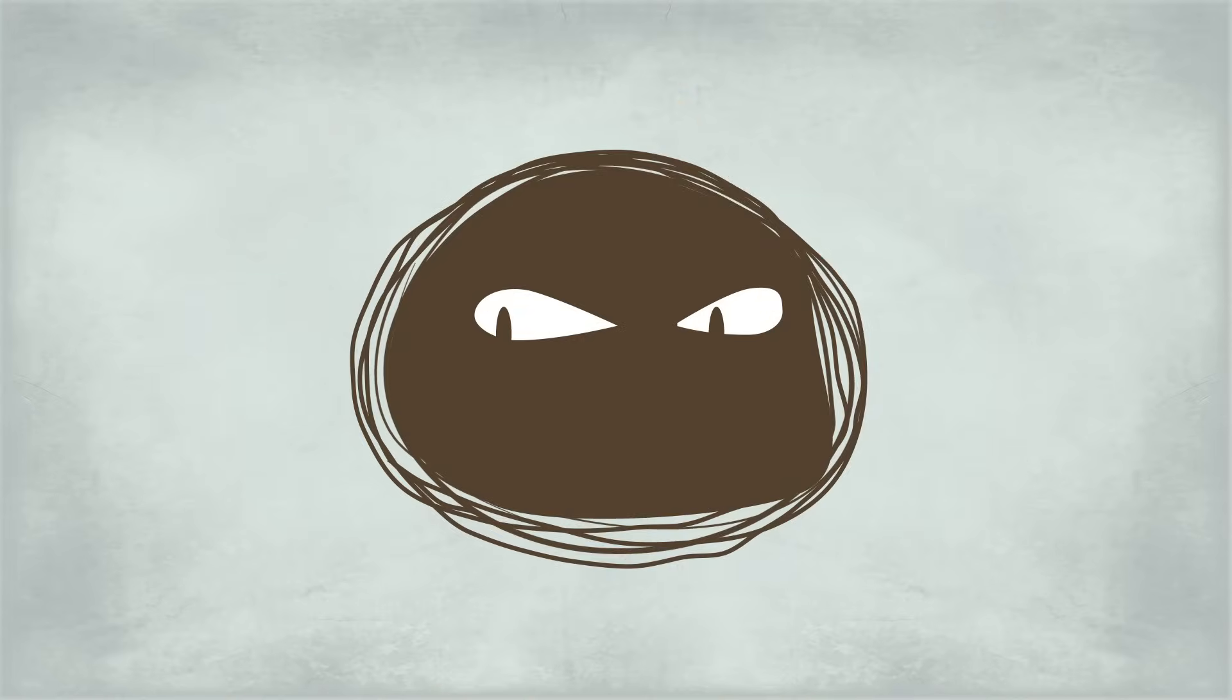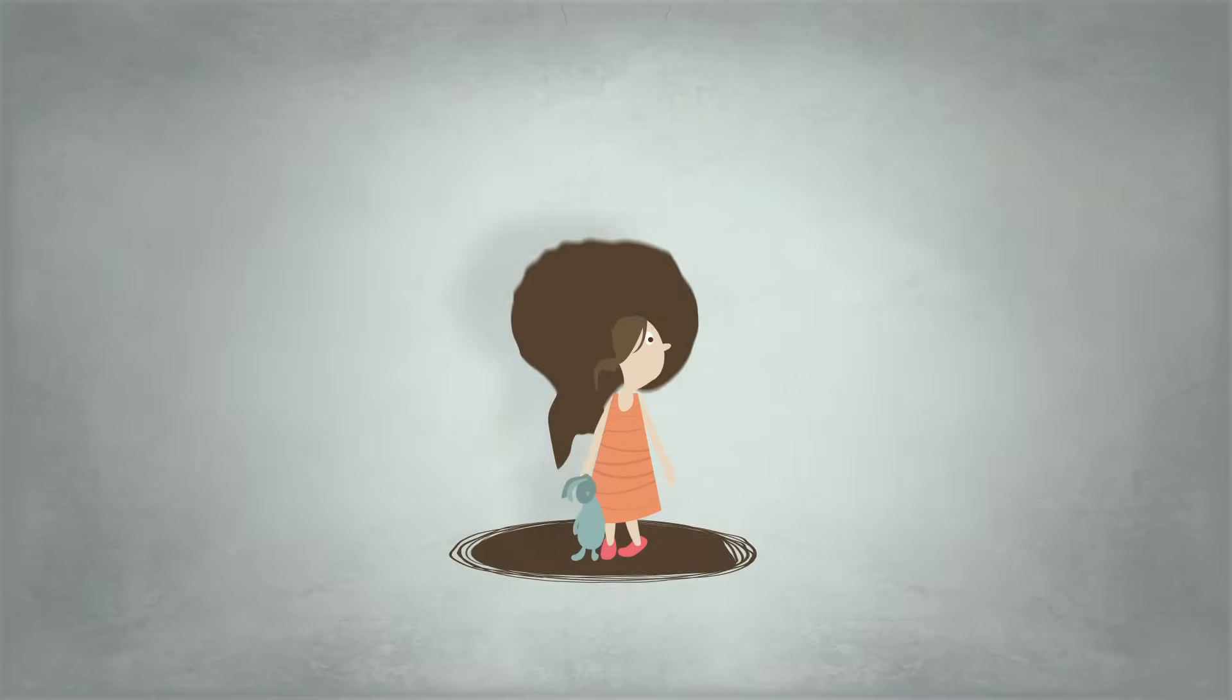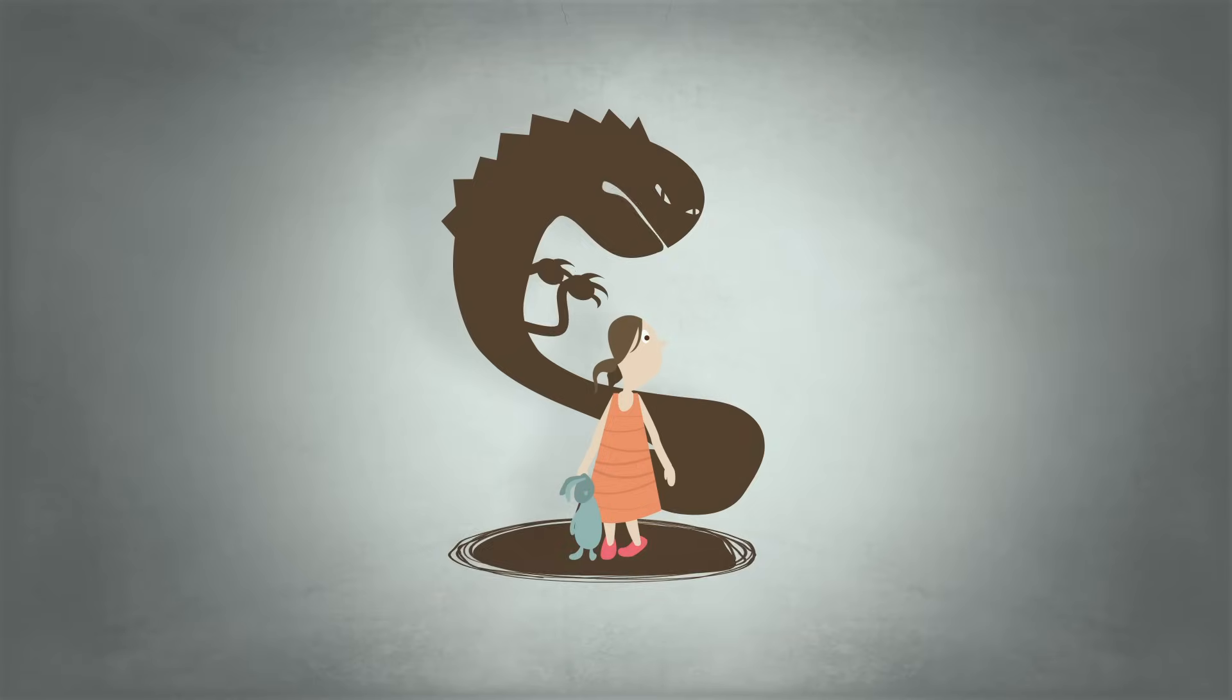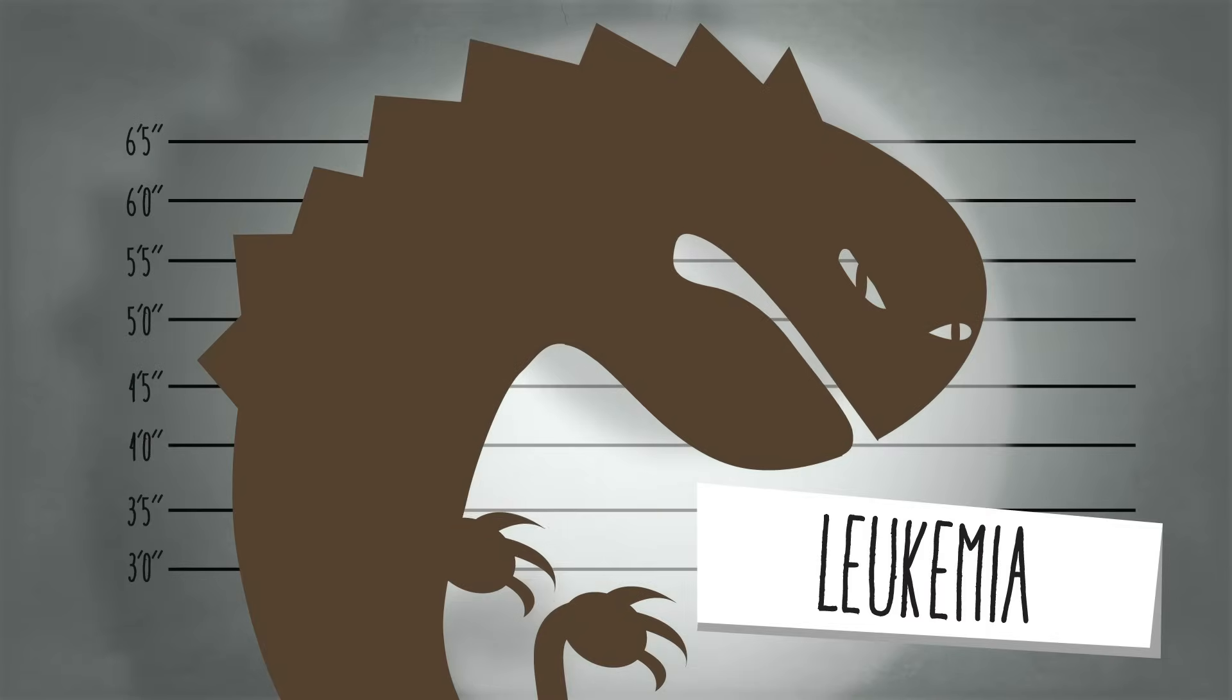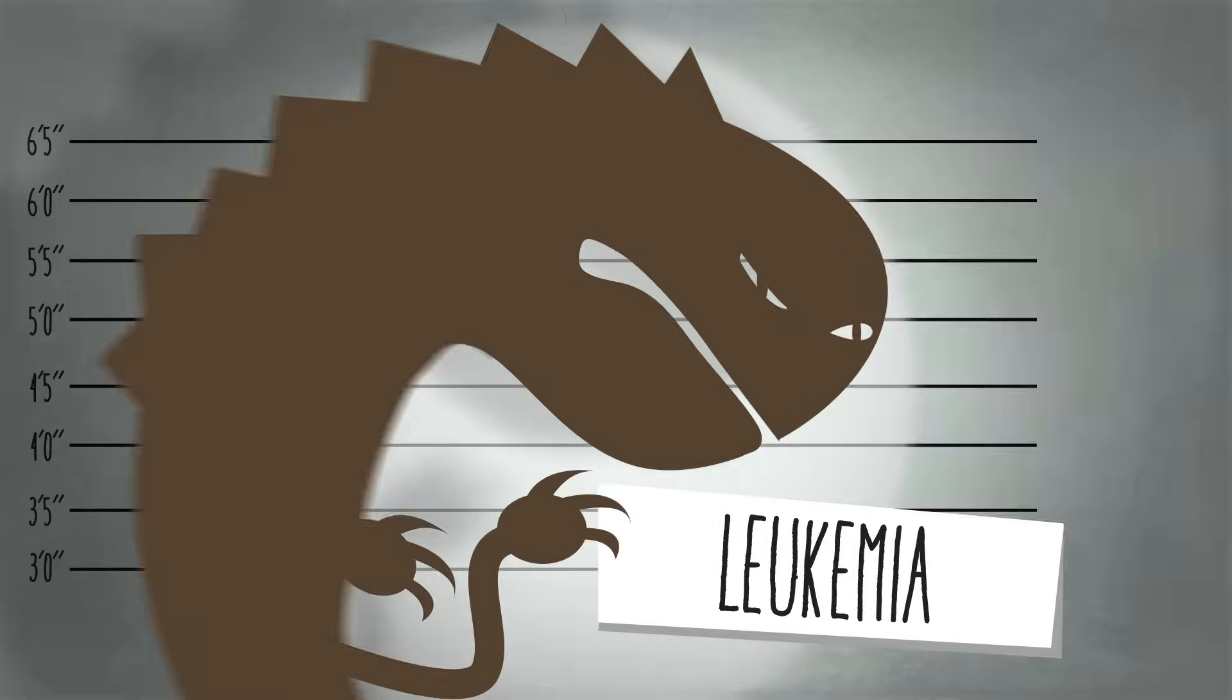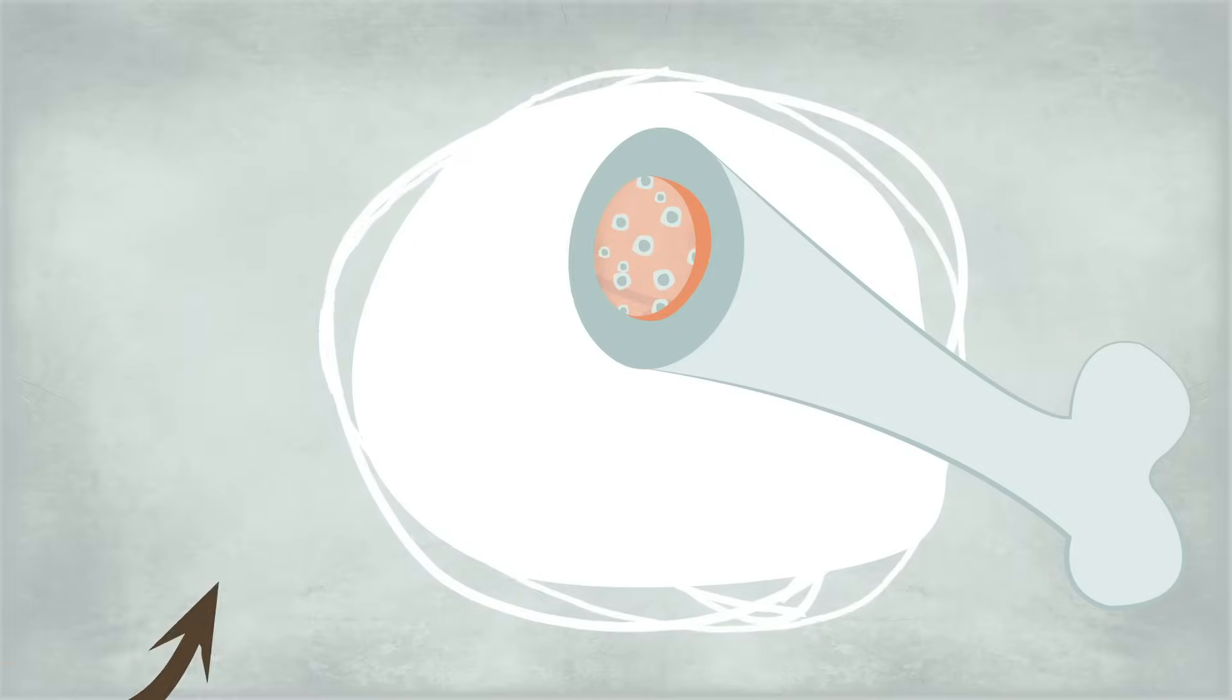And one type of cancer has the unfortunate distinction of afflicting children more than any other type. This is leukemia, a cancer that begins in stem cells found in the bone marrow.